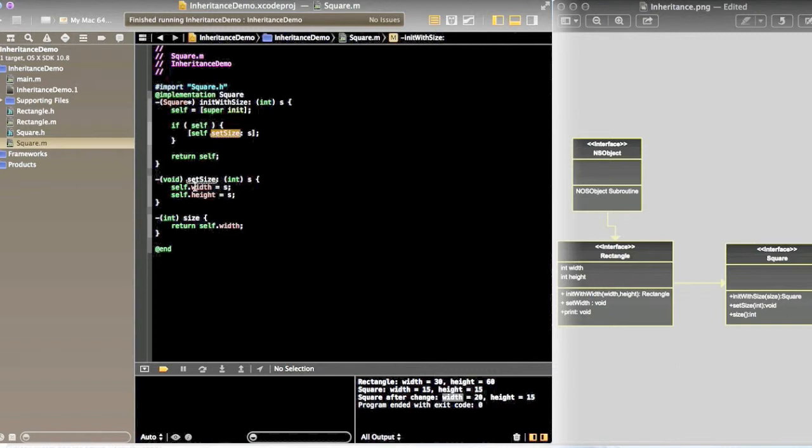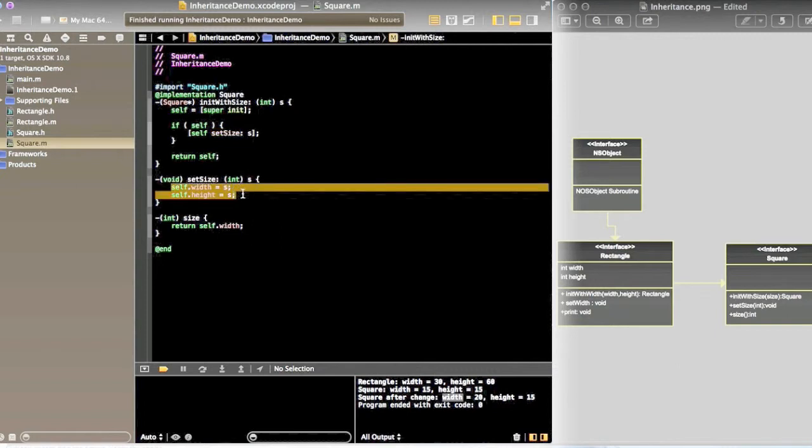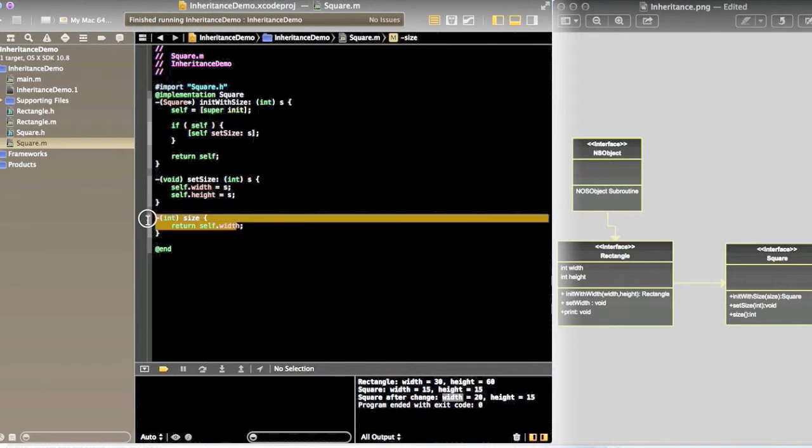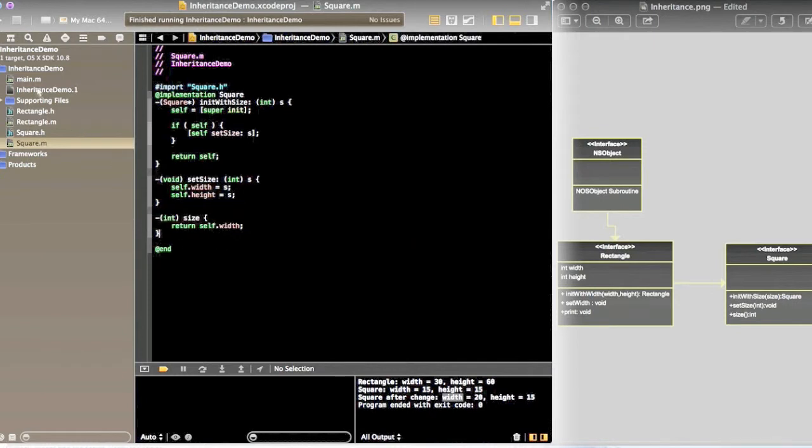So setSize will set the same width and height to the same size. Then it will set the size.